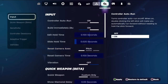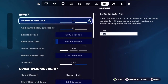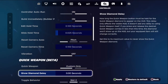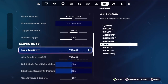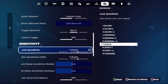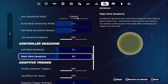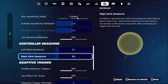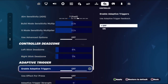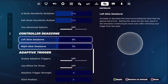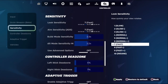Then go to Controller. From the input section, turn on the Controller Auto Run option. Then go down and set loop sensitivity around 7 Fast, then go down to Right Stick Dead Zone and set this around 6 to 7.